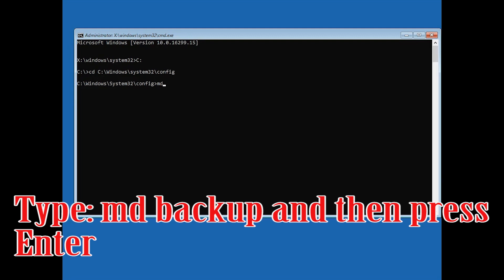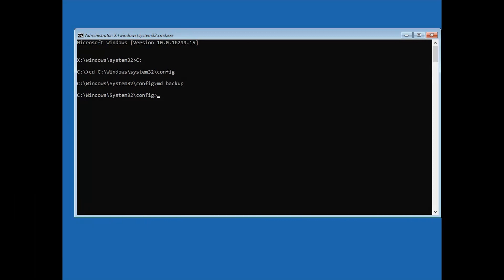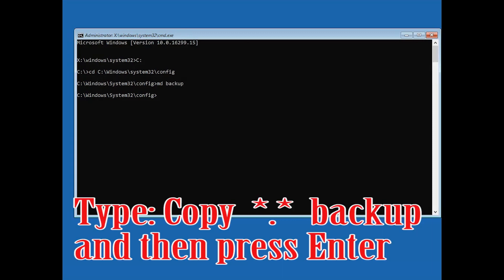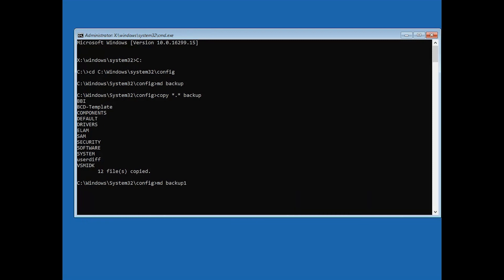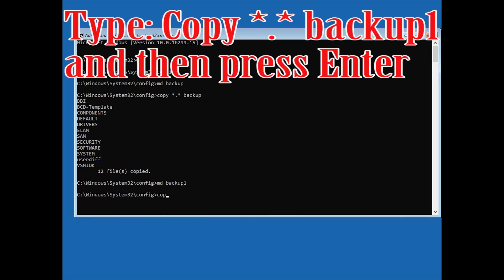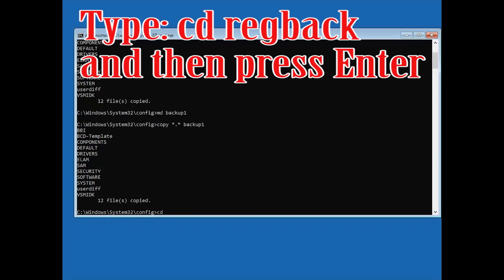Type md backup and then press Enter. Type copy *.* backup and then press Enter. Type md backup1 and then press Enter. Type copy *.* backup1 and then press Enter. Type cd regback and then press Enter.